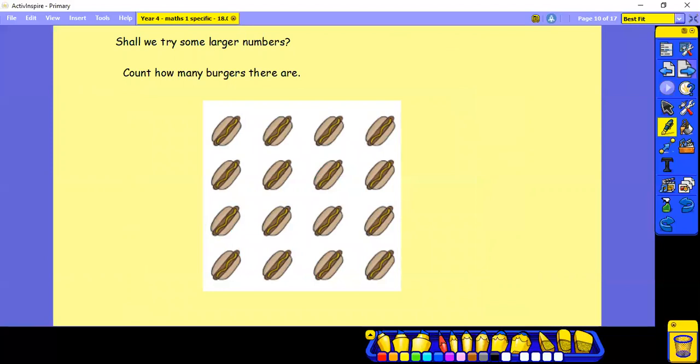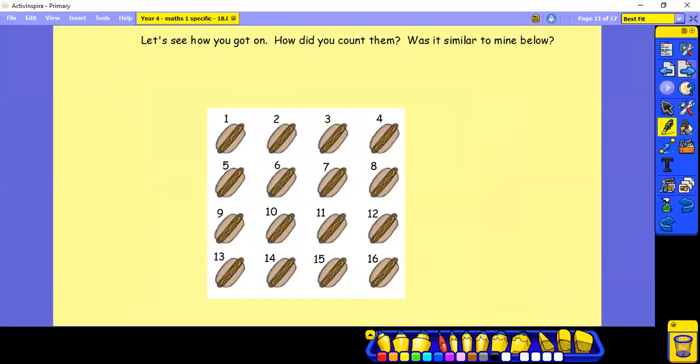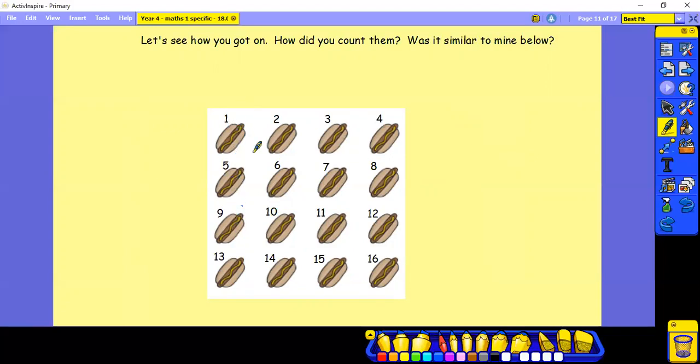So let's try some larger numbers. Count how many burgers there are. Pause this whilst you have a go. Let's see how you got on. How did you count them? Was it similar to how I've done it below? Now you may have chosen to go a different way. You might have gone down like this. I chose to go this way.